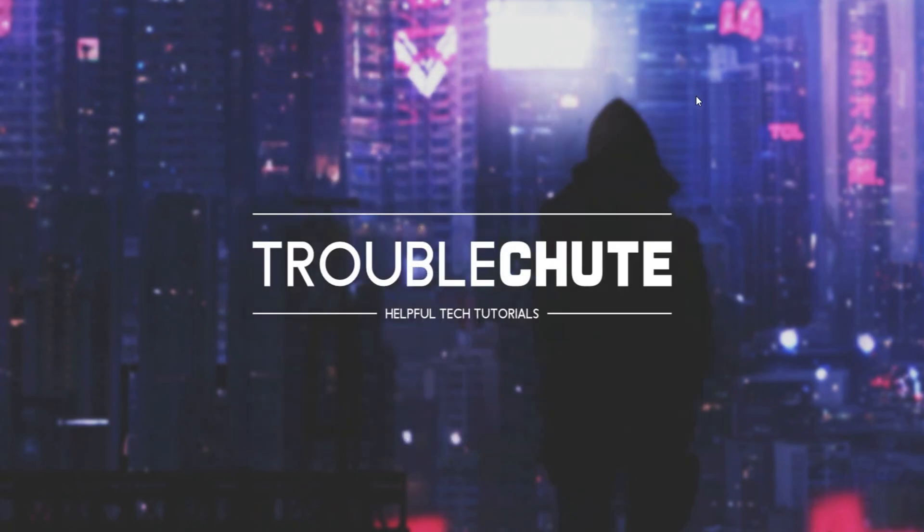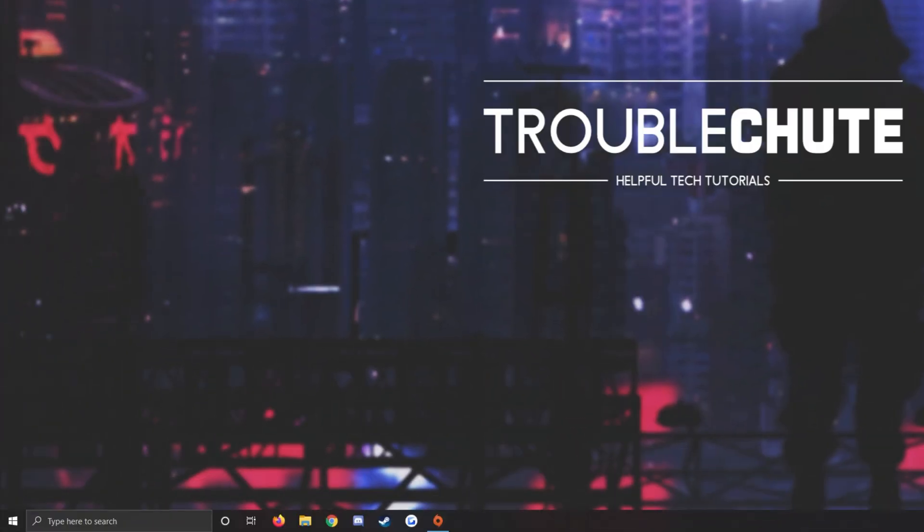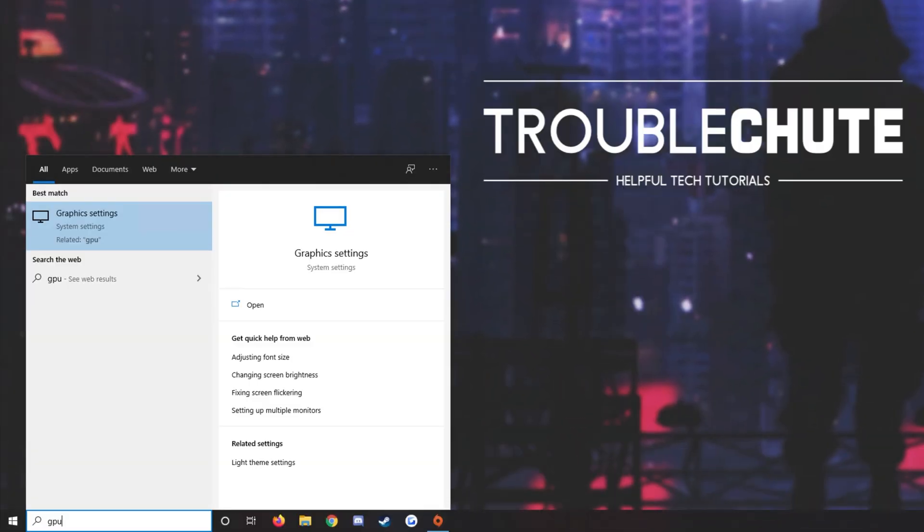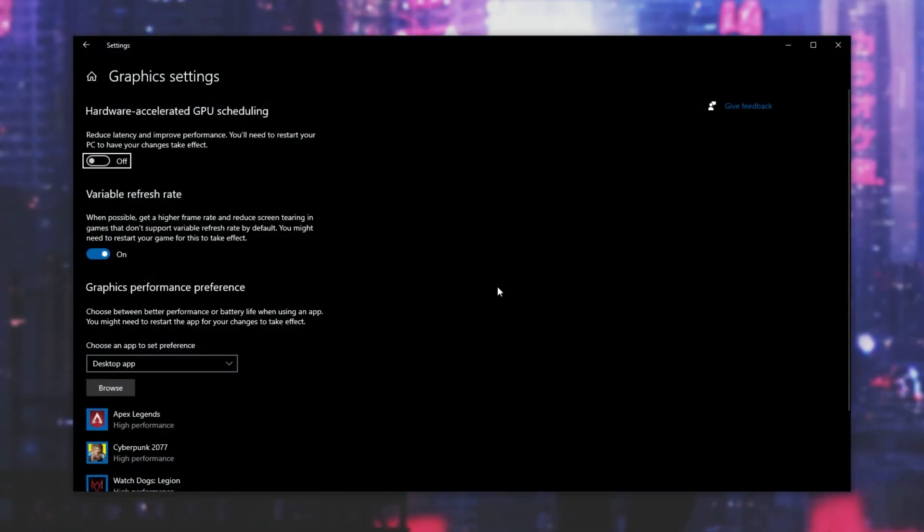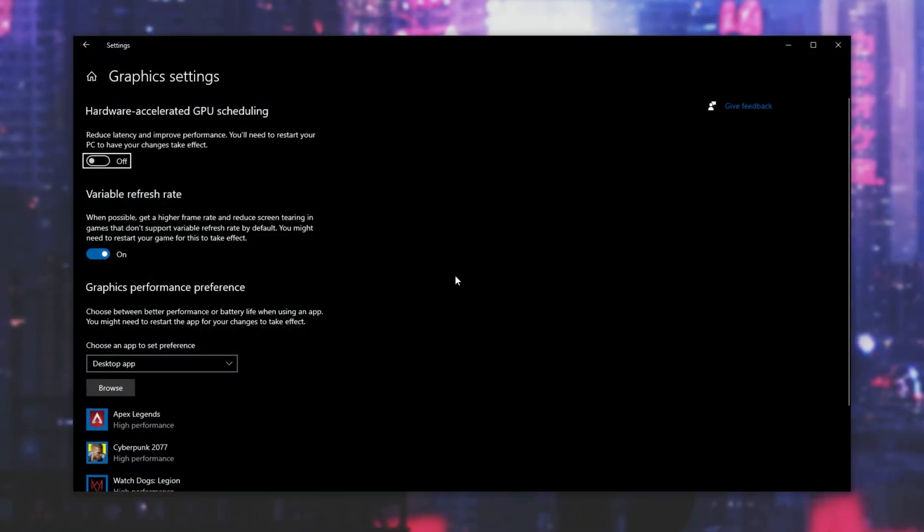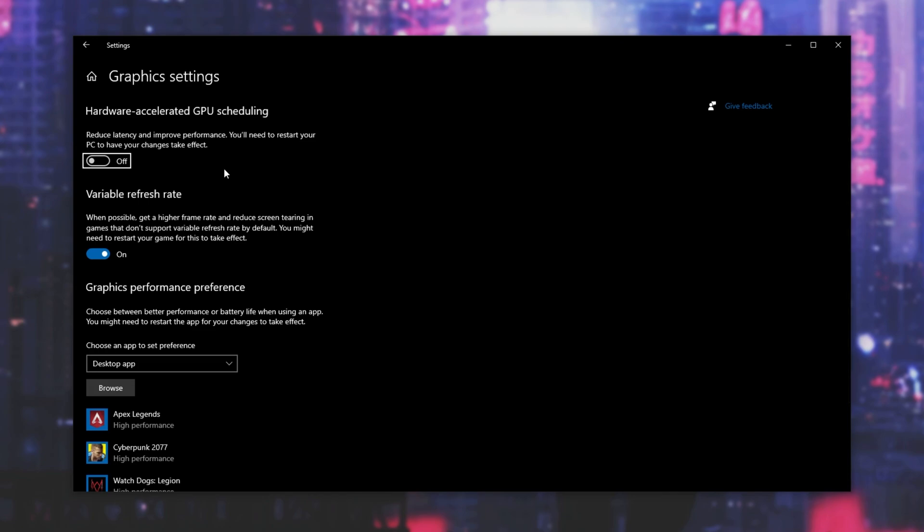Next up, close out of the settings window, press start, and type in GPU. We'll be opening up the graphics setting window. Inside of here, we have hardware accelerated GPU scheduling. Note that when you turn this on or off, you are going to have to restart your PC. Having this on can cause instability in some games, but for Cyberpunk, I've heard that it can help performance more than hinder it. For me at least, I had to turn this off. Otherwise, Call of Duty Cold War crashed every couple of minutes. Having it off fixed the issue completely.